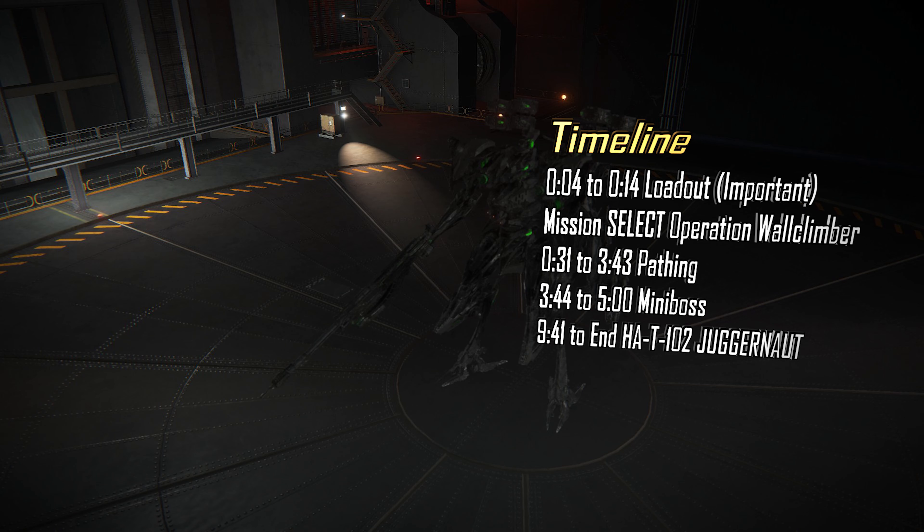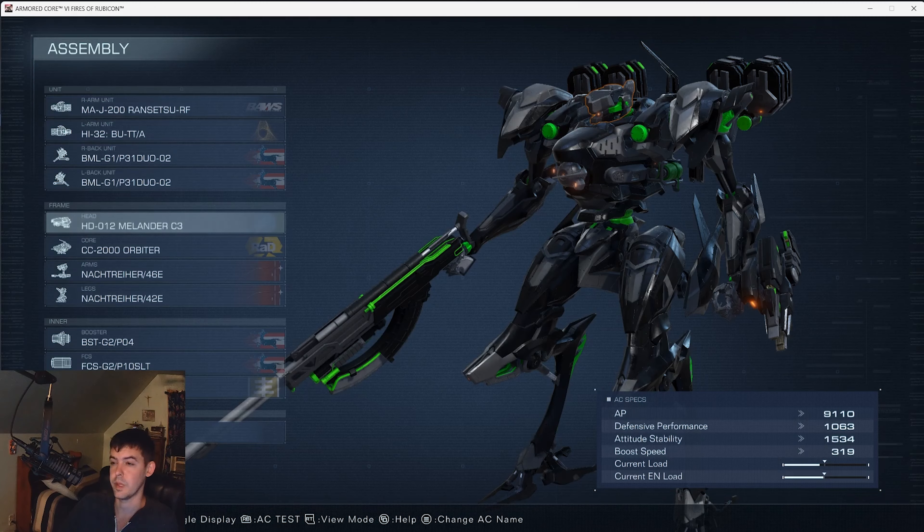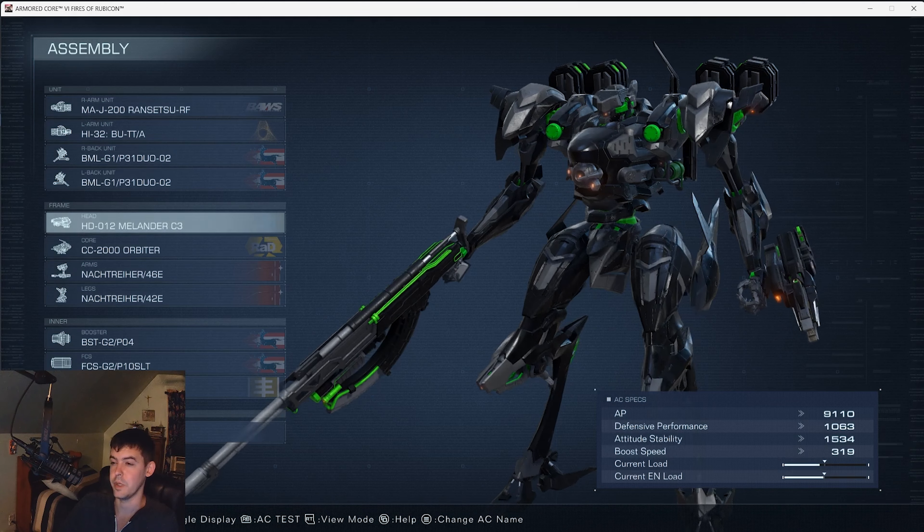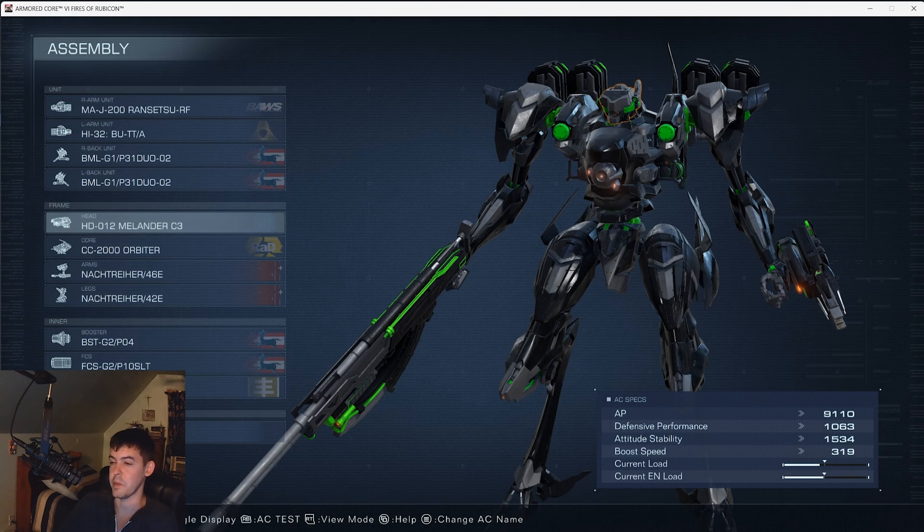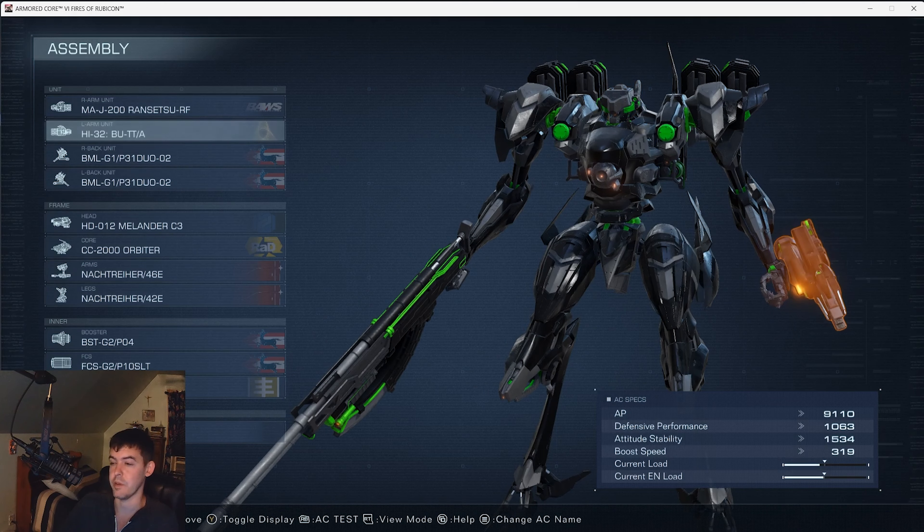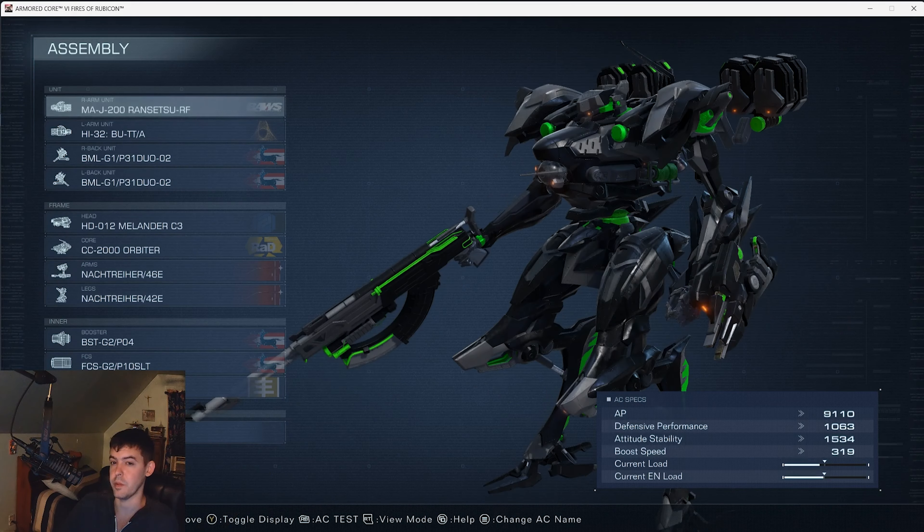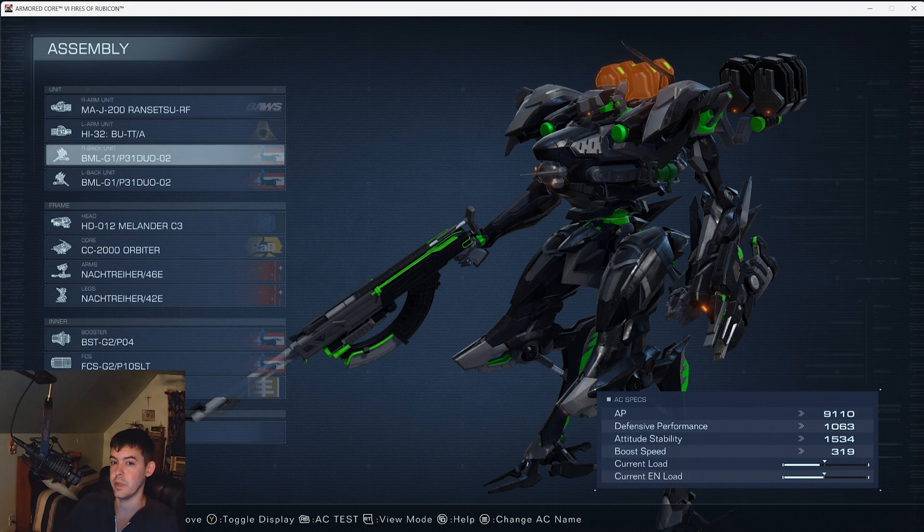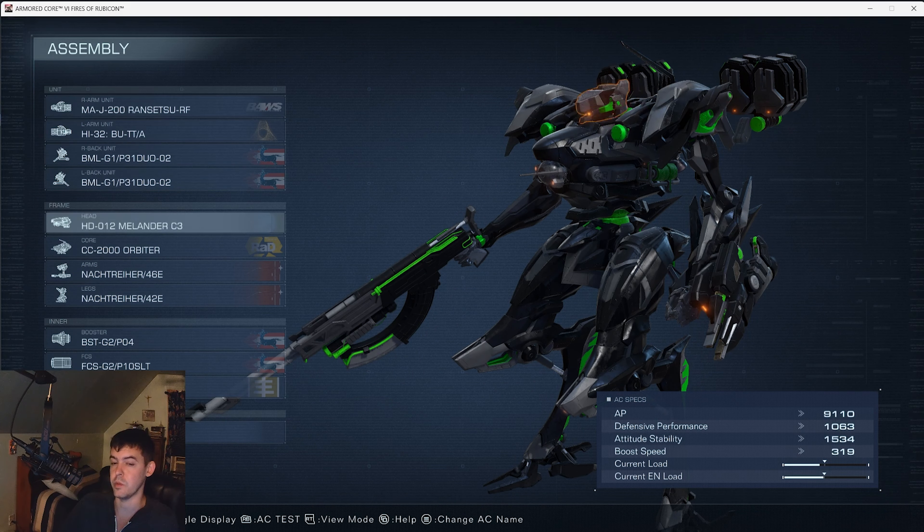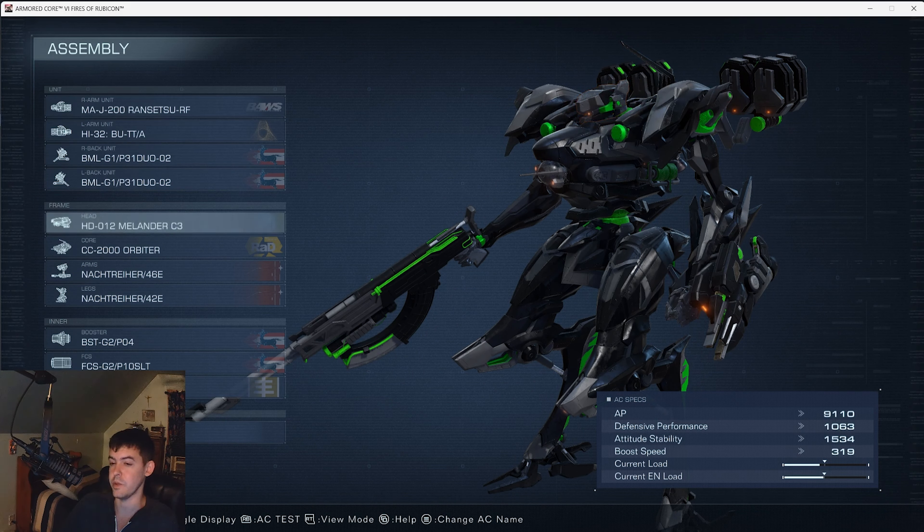So this mission and boss are pretty hard but kind of easy. Here's my build for Operation Wall Climber: I have the pulse blade, pulse rifle, dual missiles, and I use this helmet specifically.